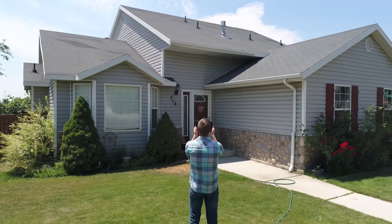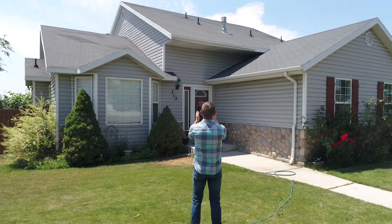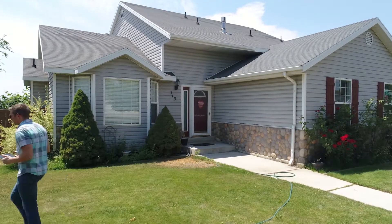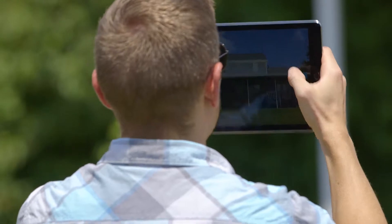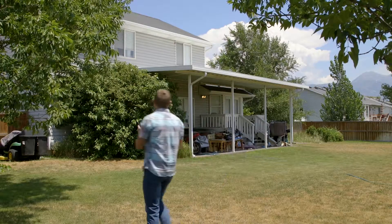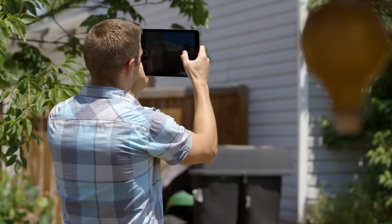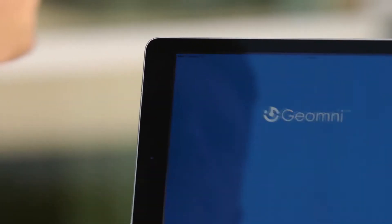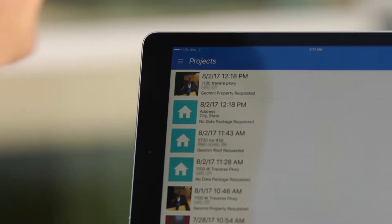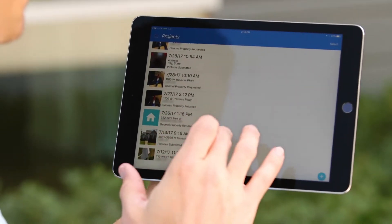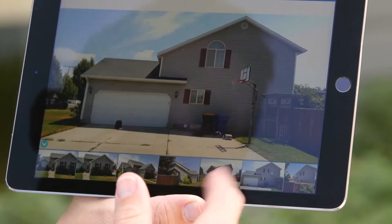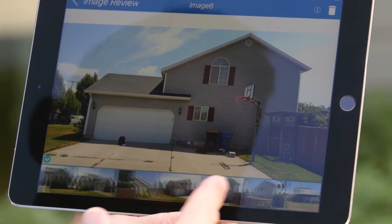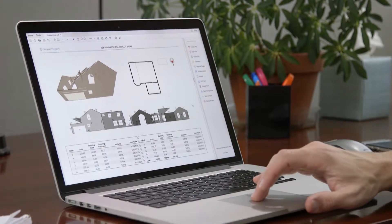The same Geomni app that's used with a mobile device and a UAV to capture imagery from above can also be used in your hand to add up-to-the-minute information about the property to your file. Just download and install the Geomni app. The app gives you step-by-step instructions about how to capture on-site imagery from the ground. You send the imagery to Geomni and get back dimensions and more straight into your Xactimate estimate.